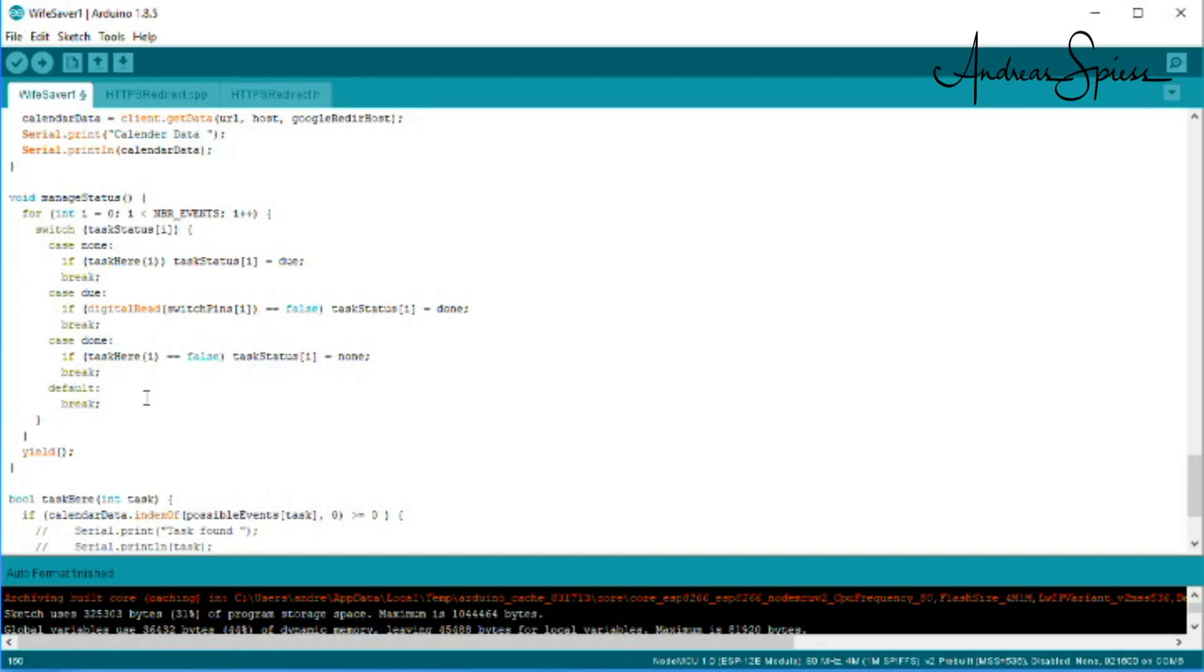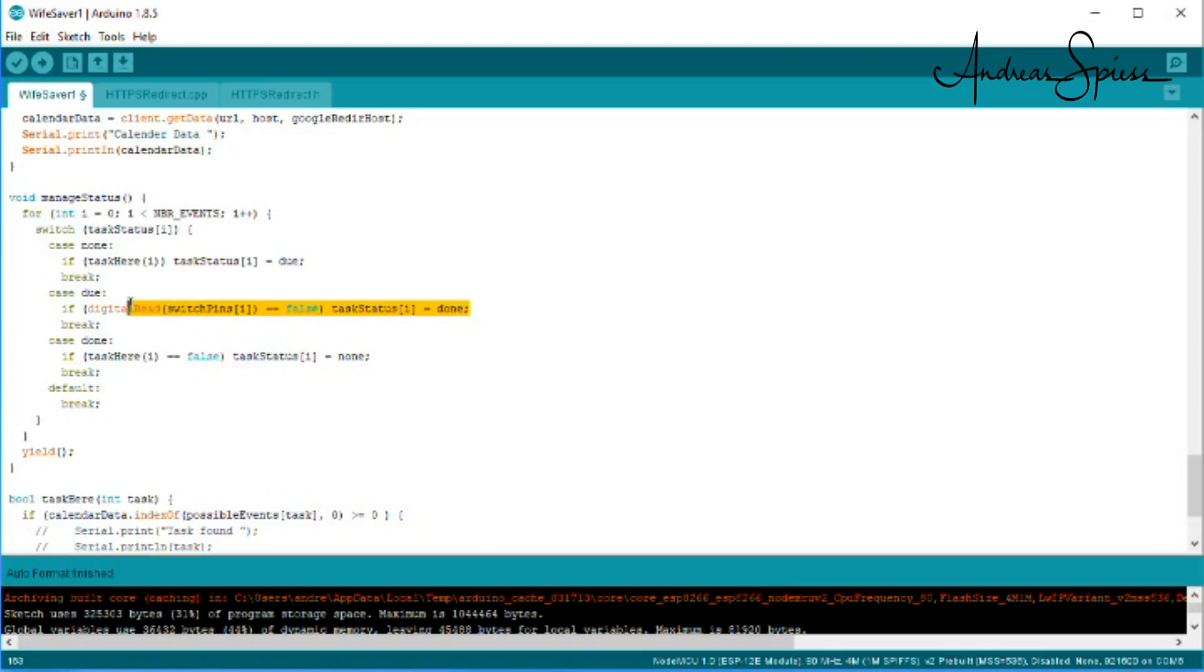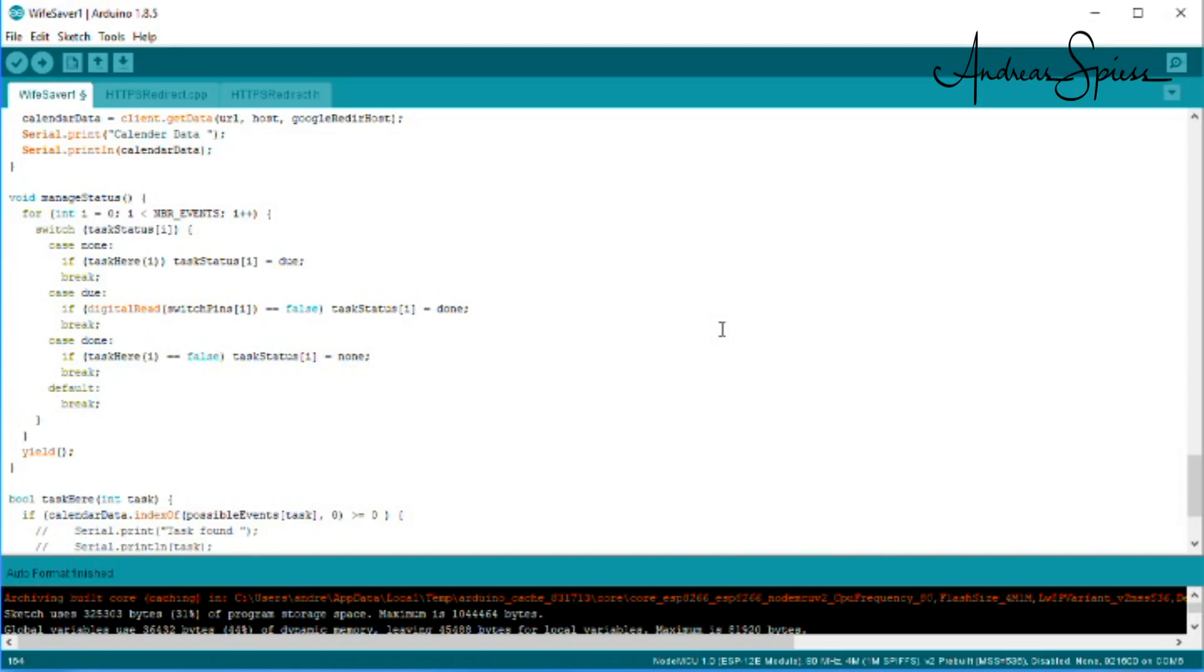State machines usually are programmed as a switch statement and can be easily understood and changed. This is why I prefer them over a couple of if-then-else statements. I agree, this example here is a simple one and quickly could have been done with if-statements. But I wanted to show you the principle with this simple case. Now you can do the complex stuff.